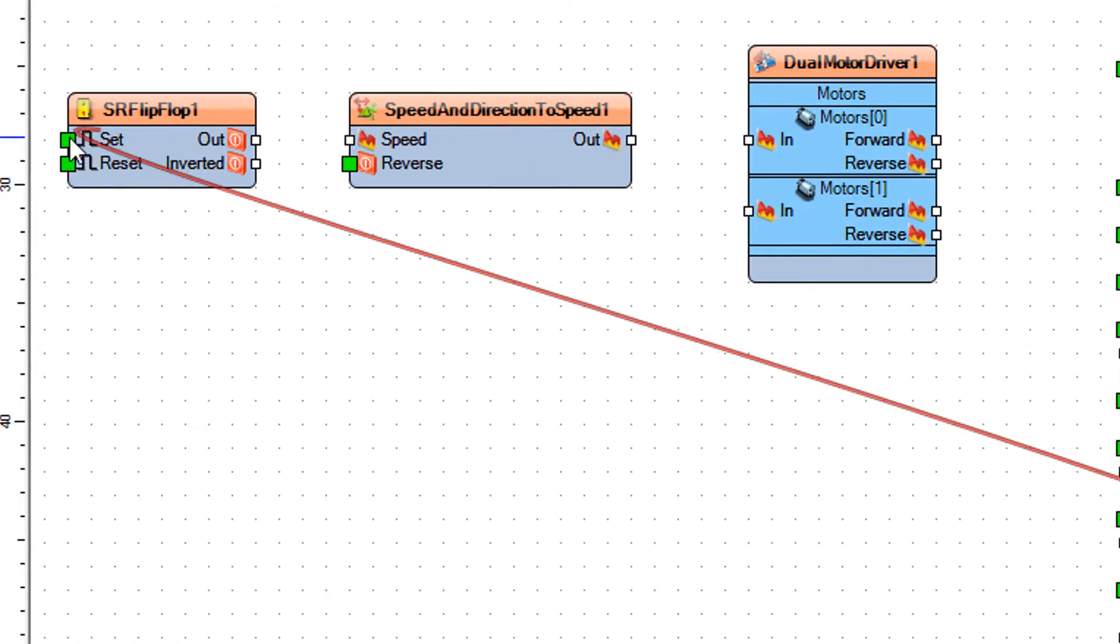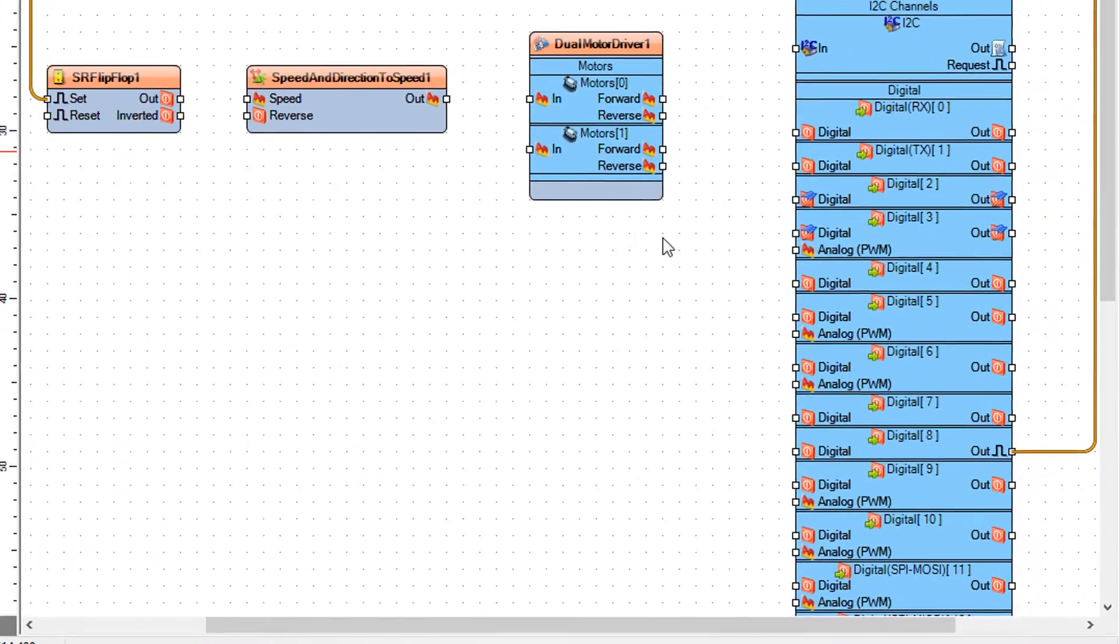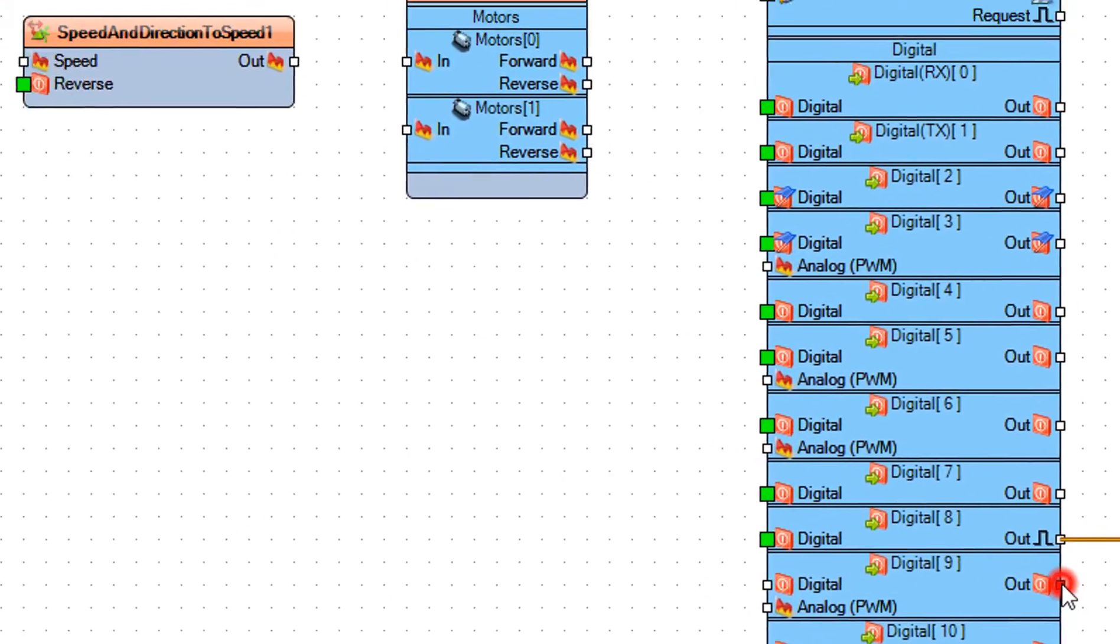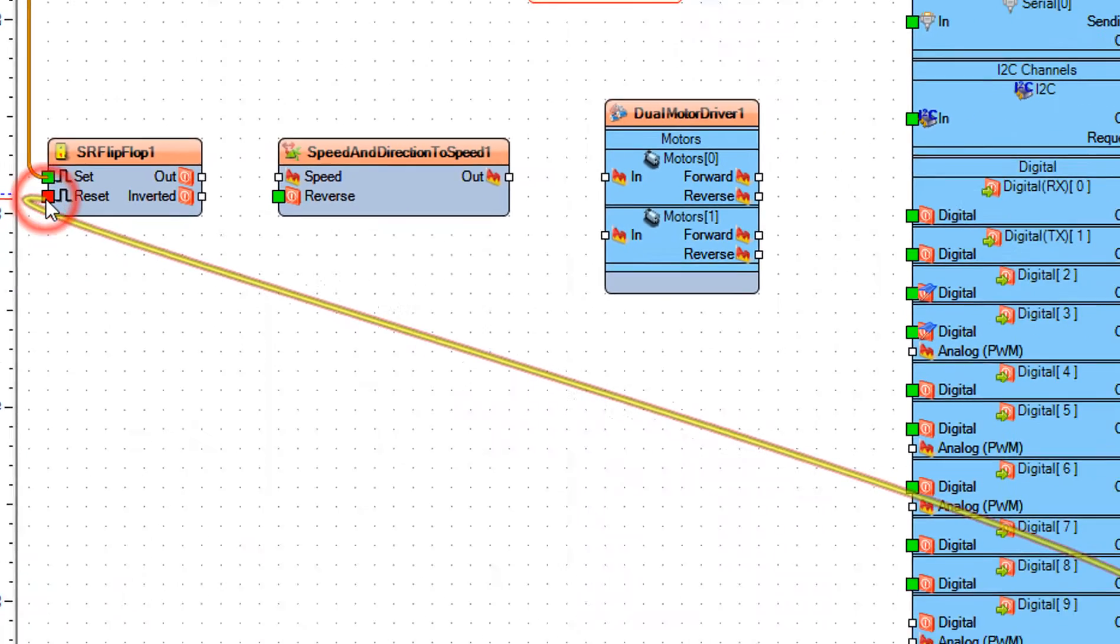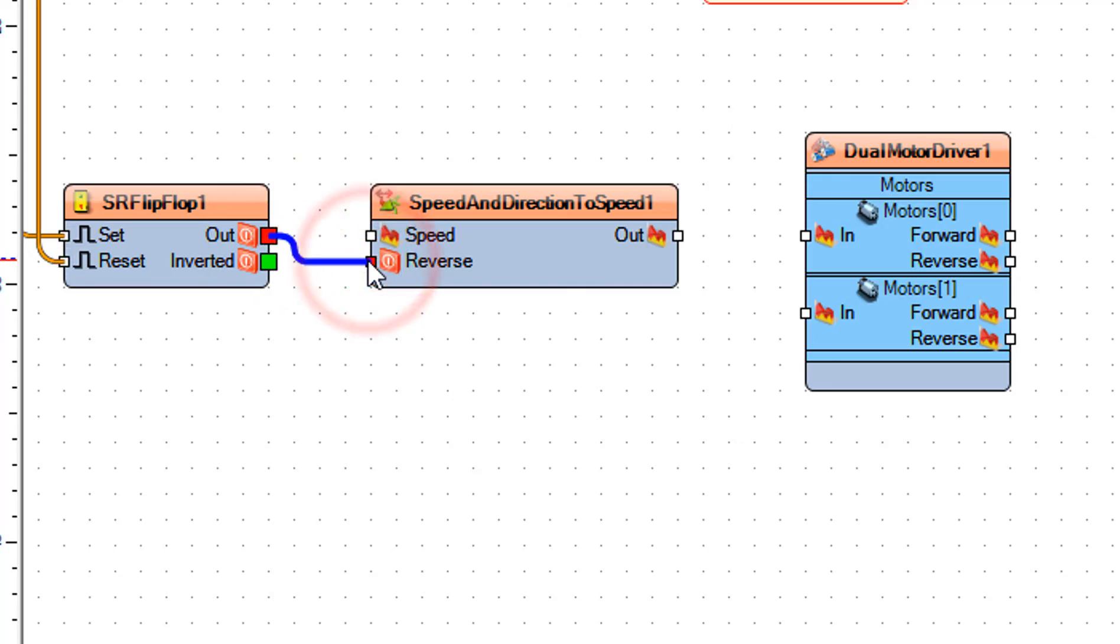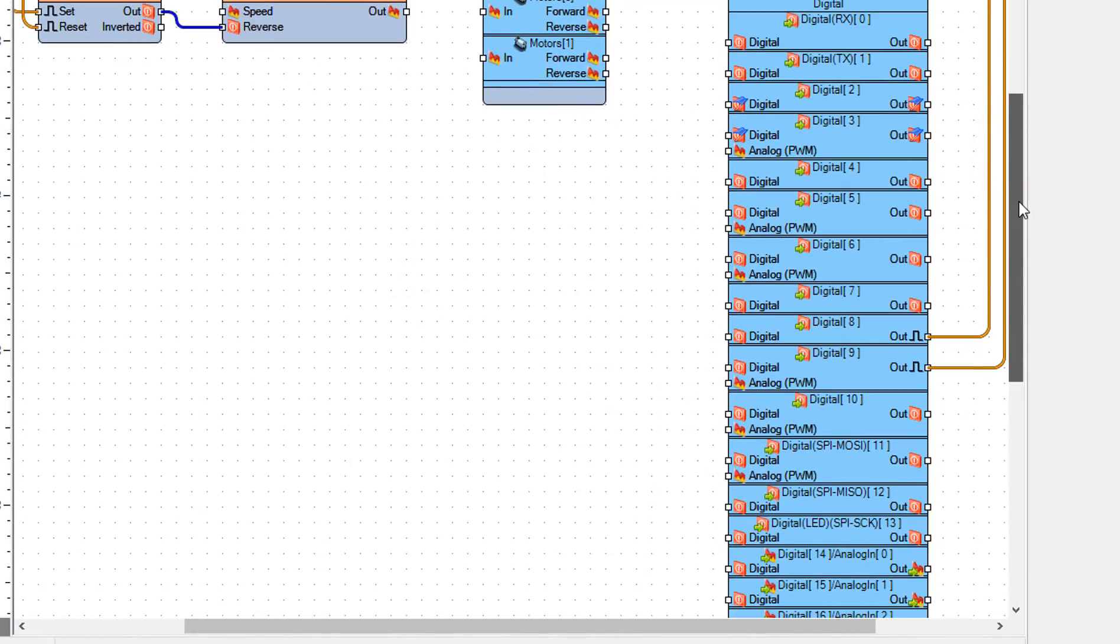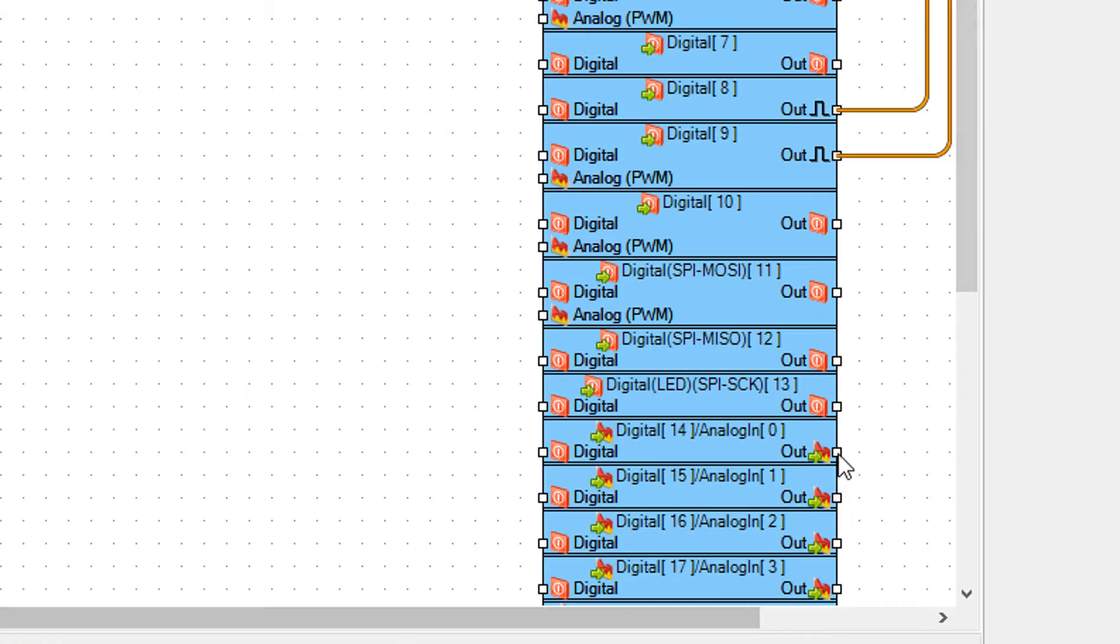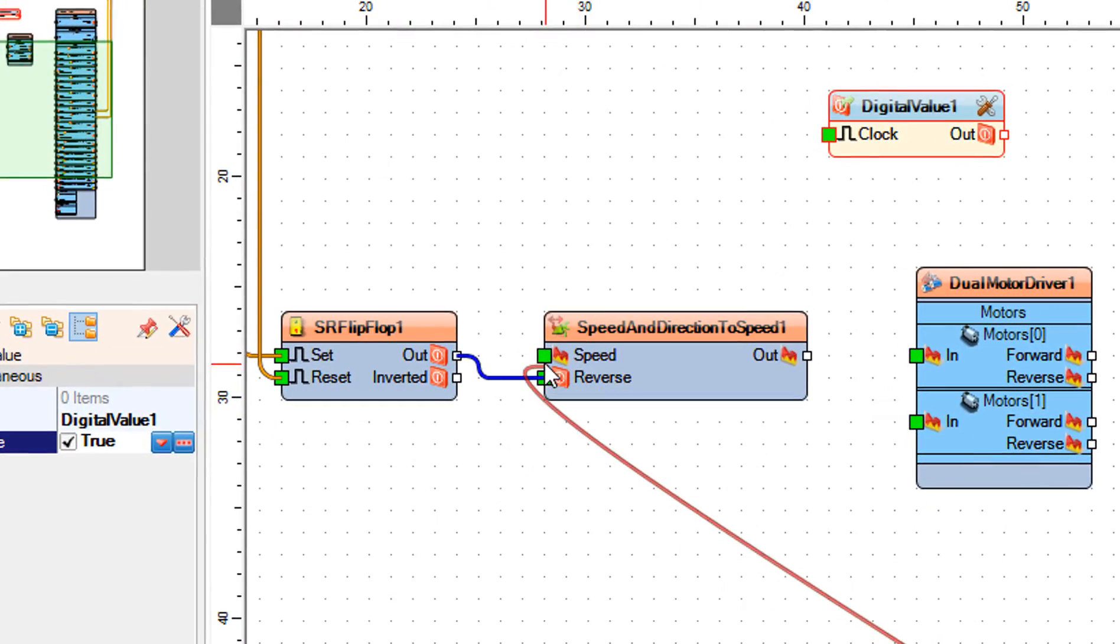Connect Arduino digital pin 9 to SR flip-flop one component pin reset. Connect SR flip-flop one pin out to speed and direction to speed one pin reverse. Connect Arduino analog pin 0 to speed and direction to speed one pin speed.